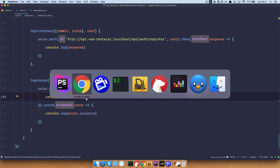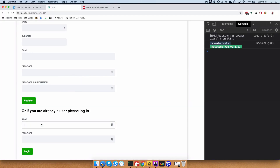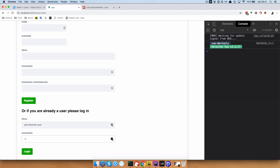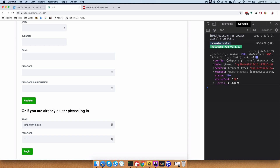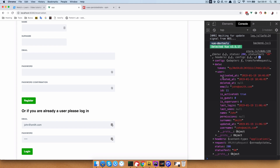Down here in the login user function, we are currently getting a response. If we check that response out — do john at smith.com with the password test and click login — as you can see I get status OK and I get the data, which is going to be the token and the user object. The user ID is going to be very important to us in the next episode.